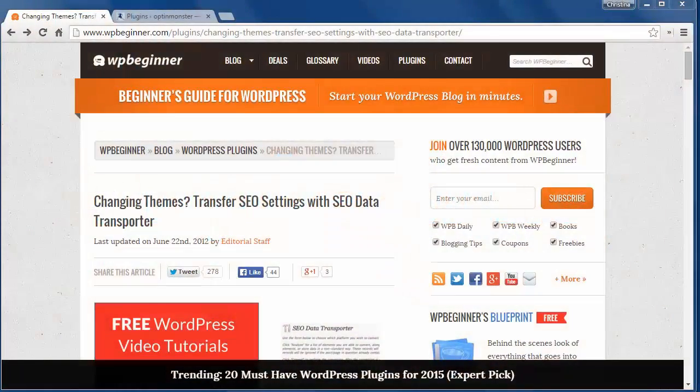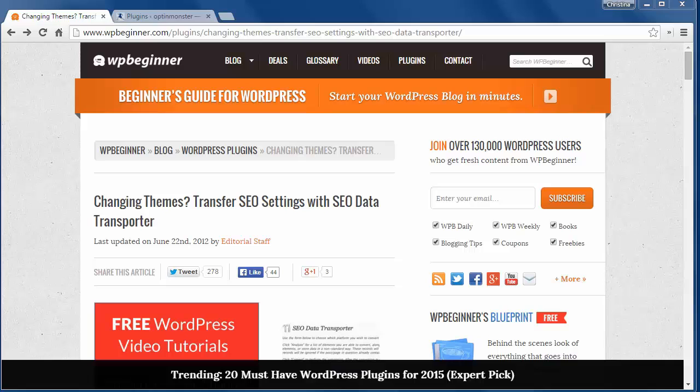Welcome to WPBeginner and thank you for watching. In today's video you'll learn how to transfer your SEO settings in WordPress.